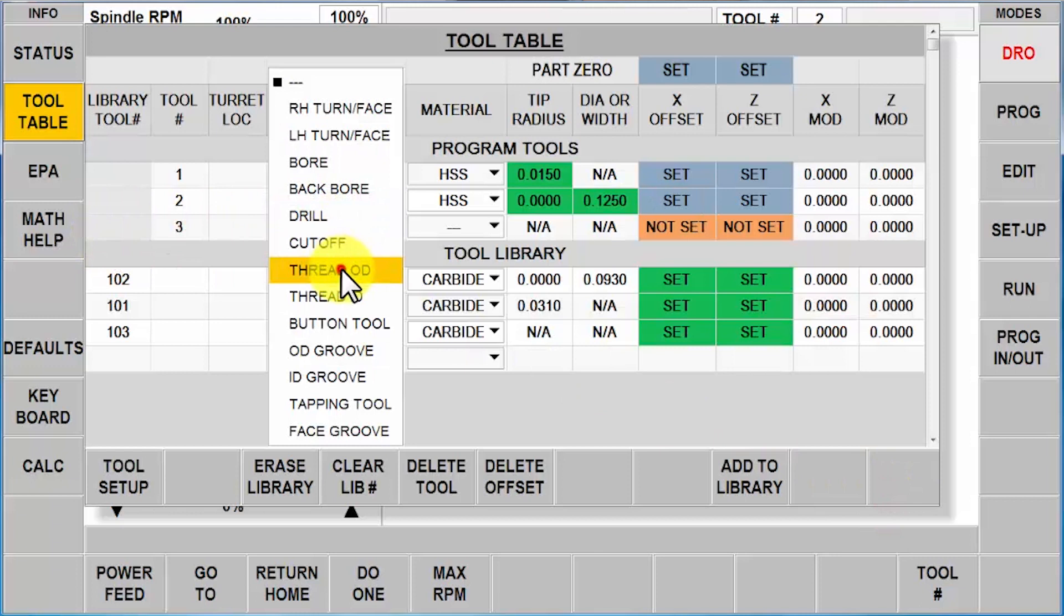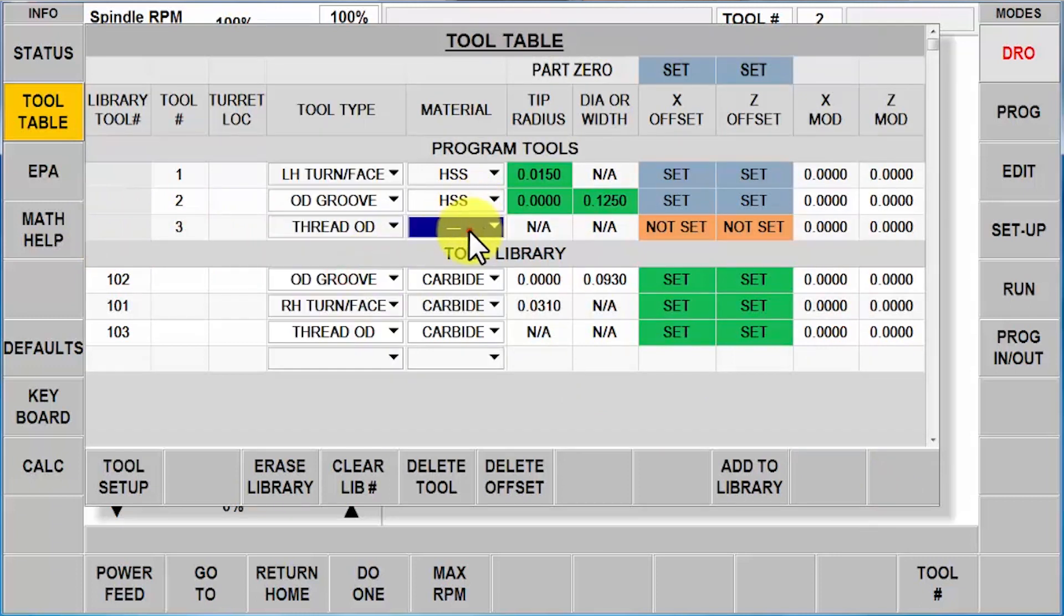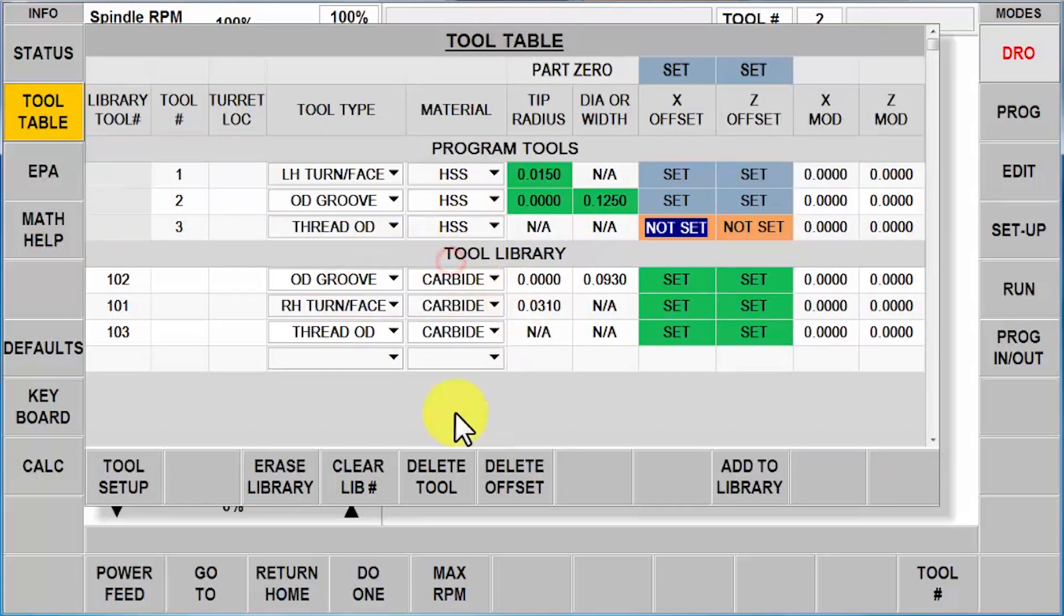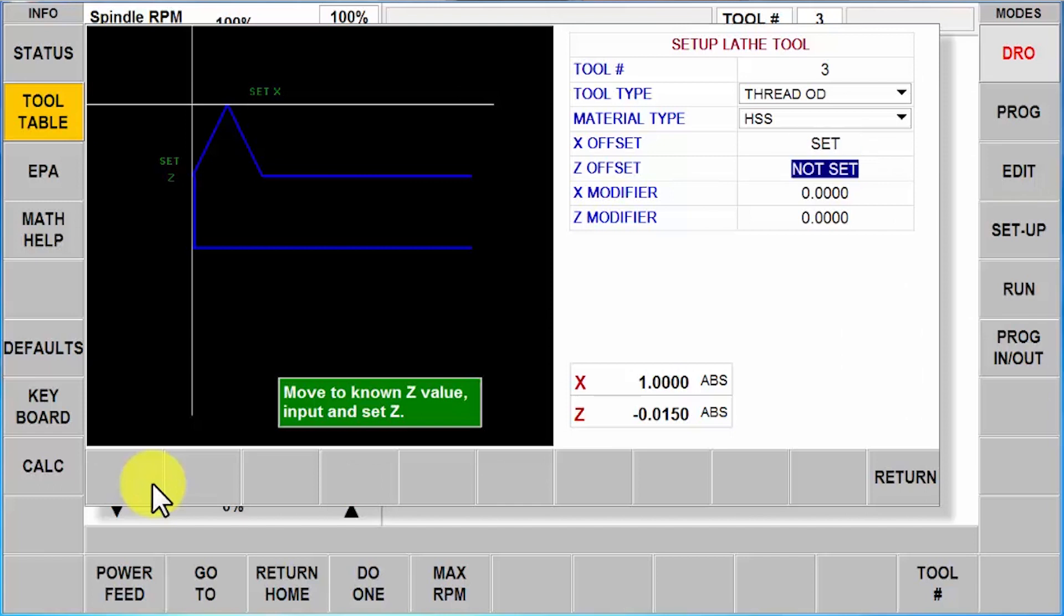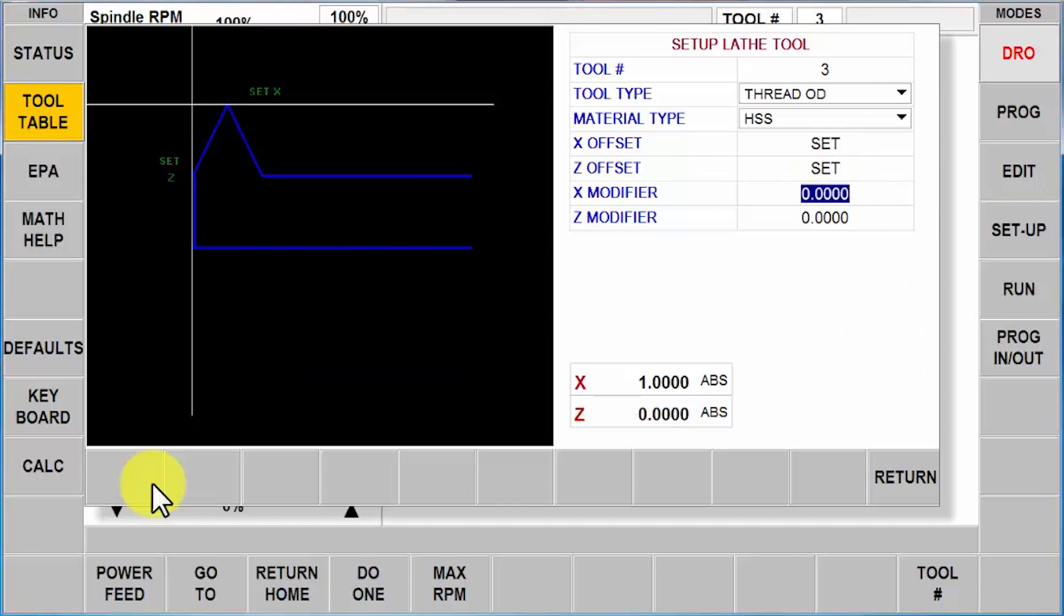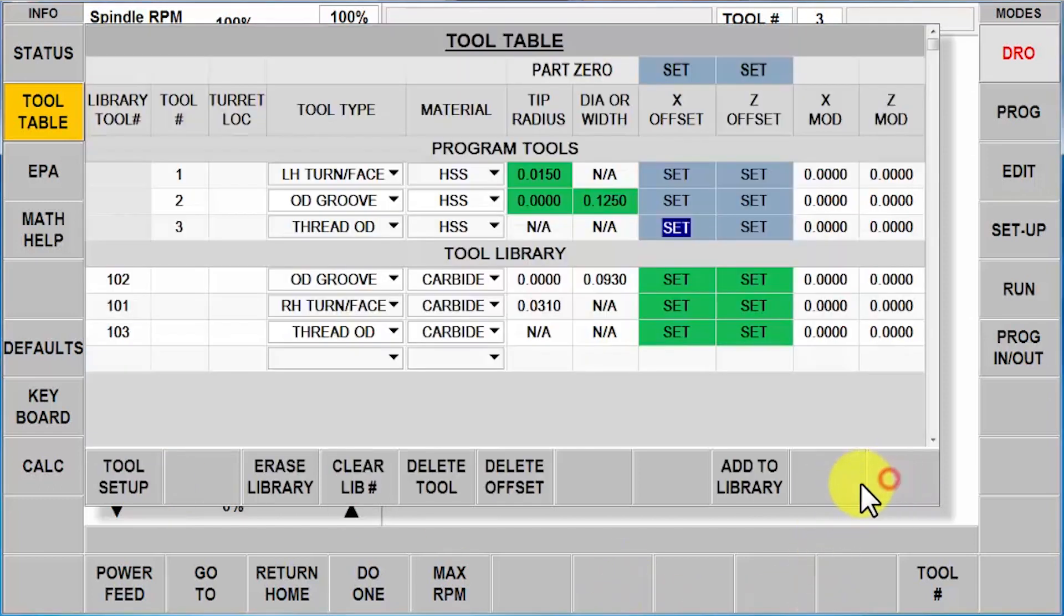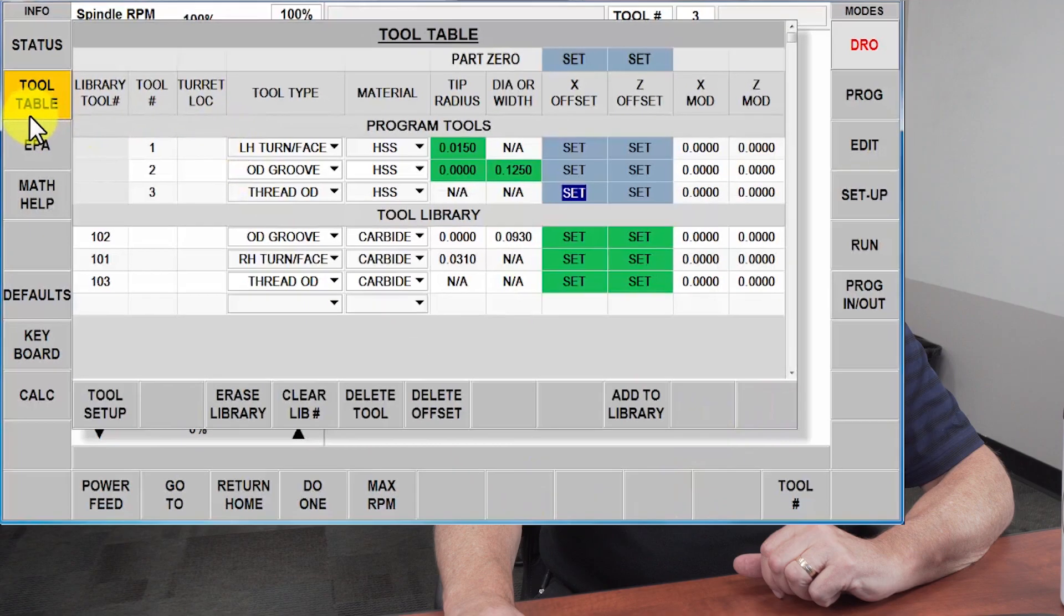And last tool, again, is an OD thread, high speed, tool setup, touch my references.